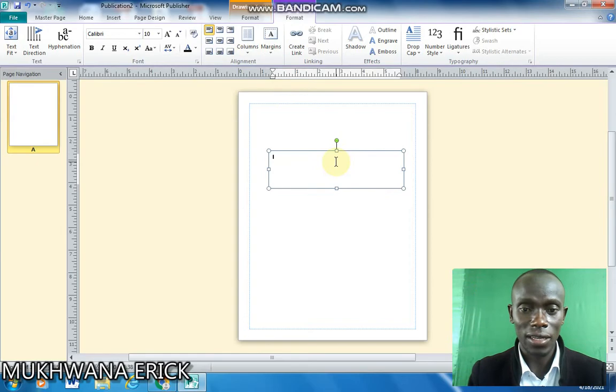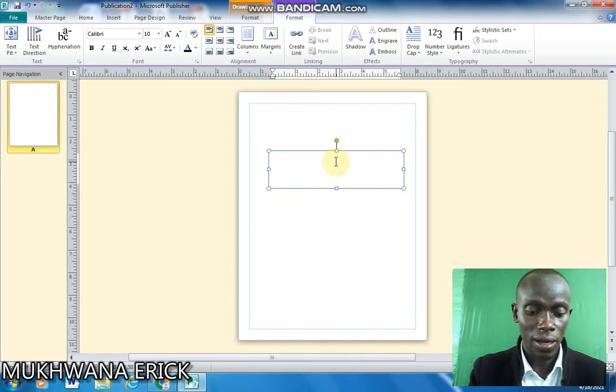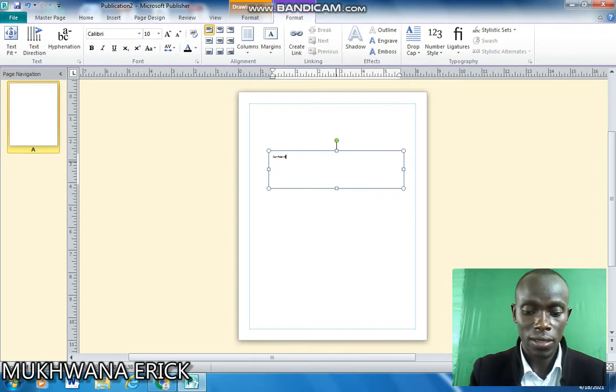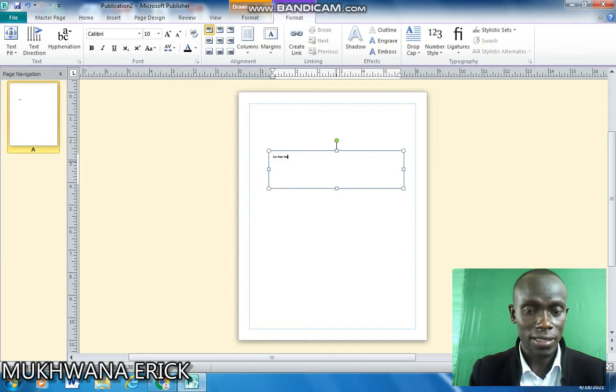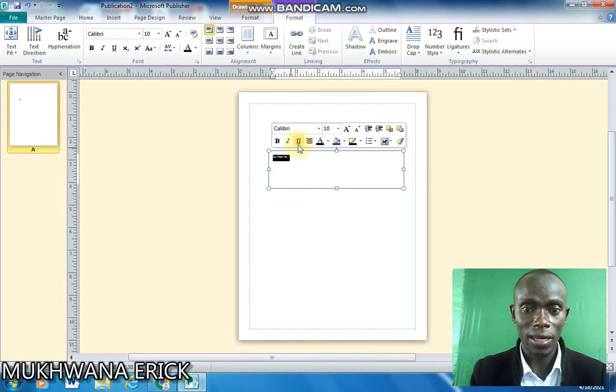So in that case I'll be typing there confidential as my text. So that's my text. I'll select that whole text and increase its font a bit.